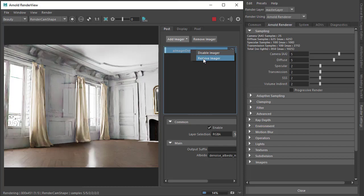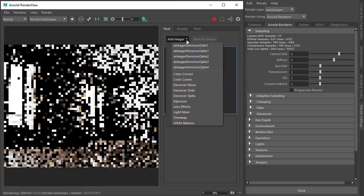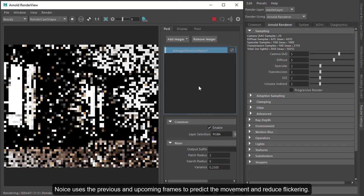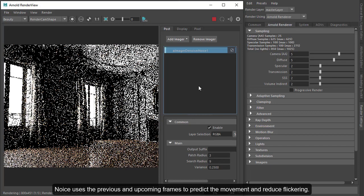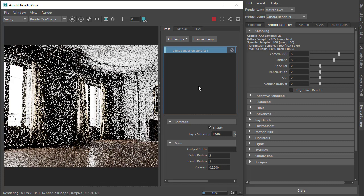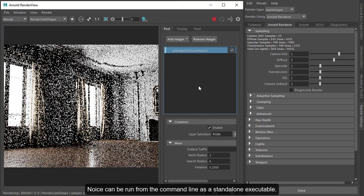Finally, there's the Arnold Denoiser Noice, available as an imager and also exposed as a dedicated UI with noice.exe, which we'll go through.